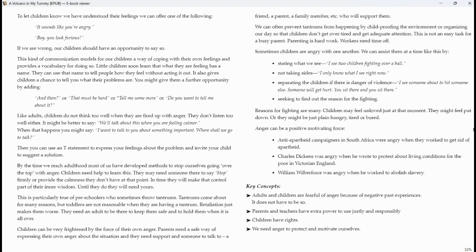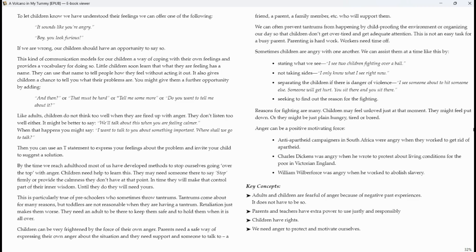We can often prevent tantrums from happening by child proofing the environment or organizing our day so that children don't get overtired and get adequate attention. This is not an easy task for a busy parent. Parenting is hard work. Workers need time off.